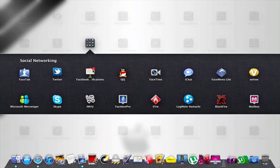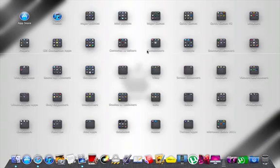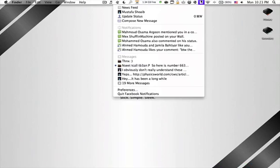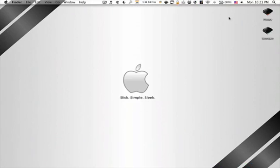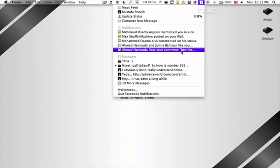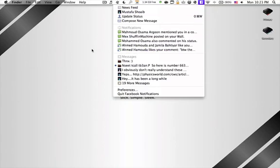Yeah, over here, Facebook Notifications. That's the icon of the application. Now what does this application do? It sits over there in the menu bar and using Growl, it notifies you over here about any messages you have received, any friend requests, any notifications, and all of that.